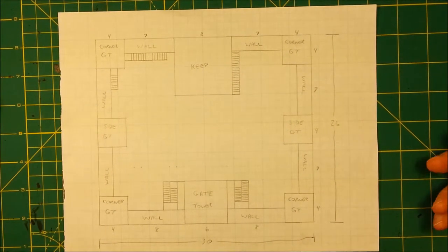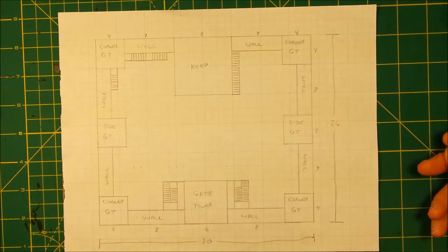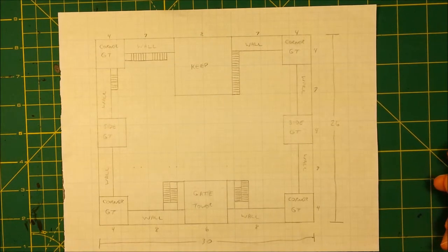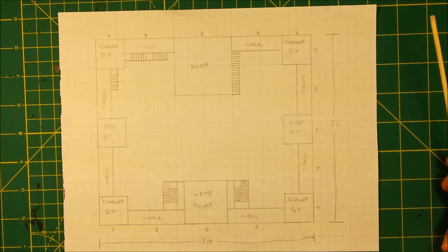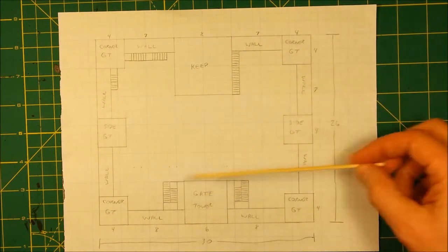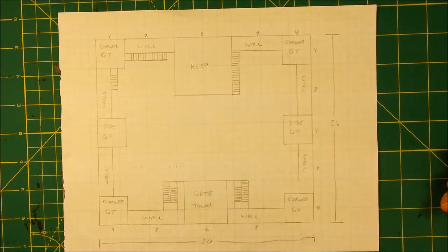Now, this is how I figure out how many towers I want to build. Now, I'm building a stronghold, so in this case, I need to have all these towers.